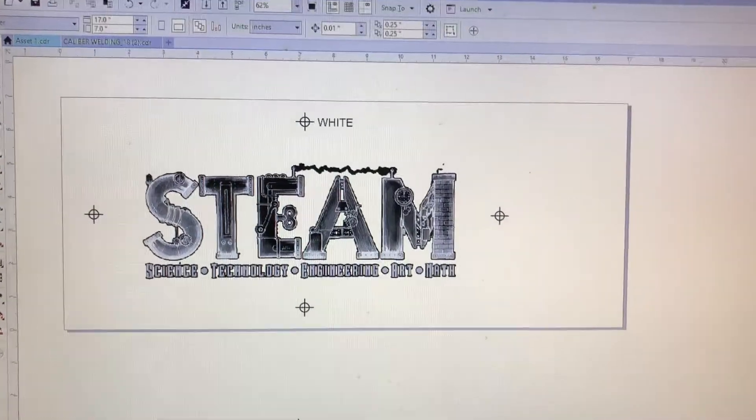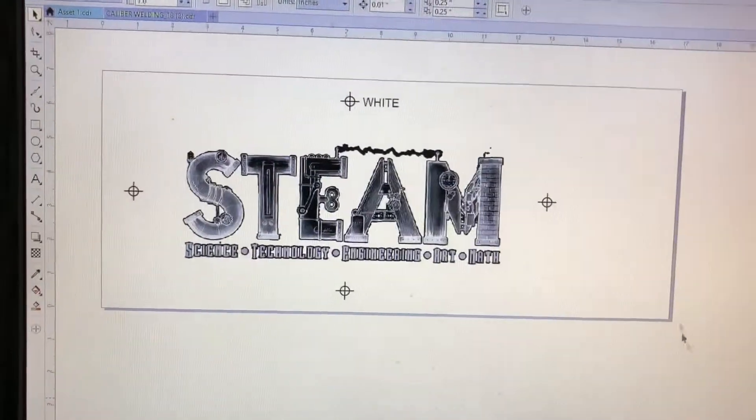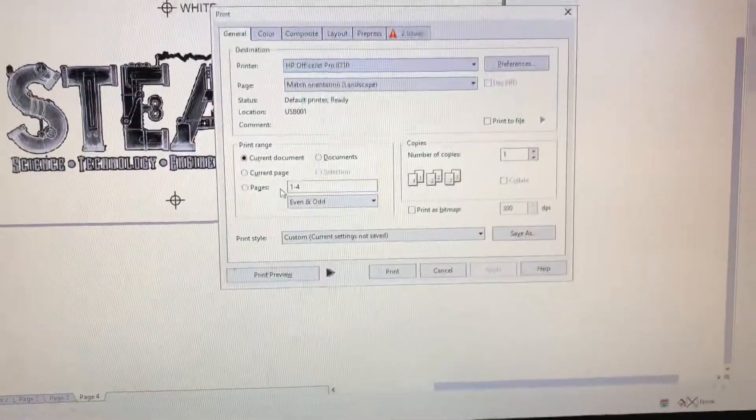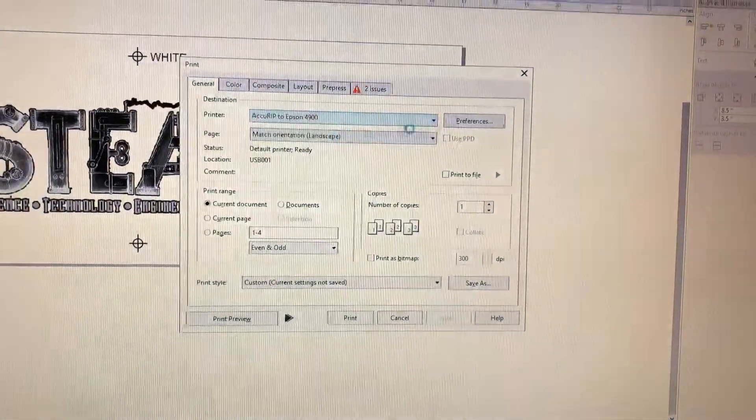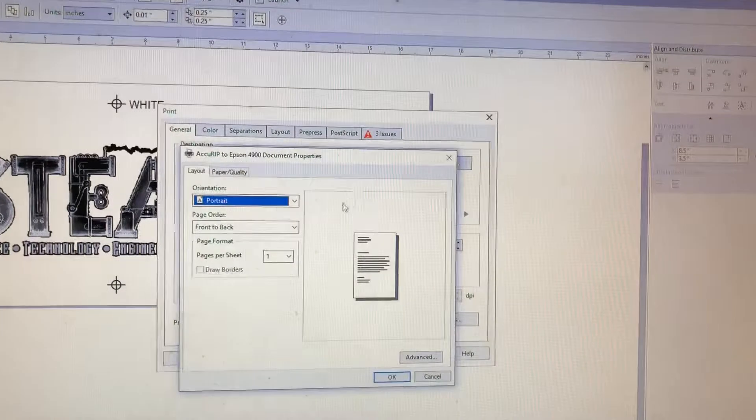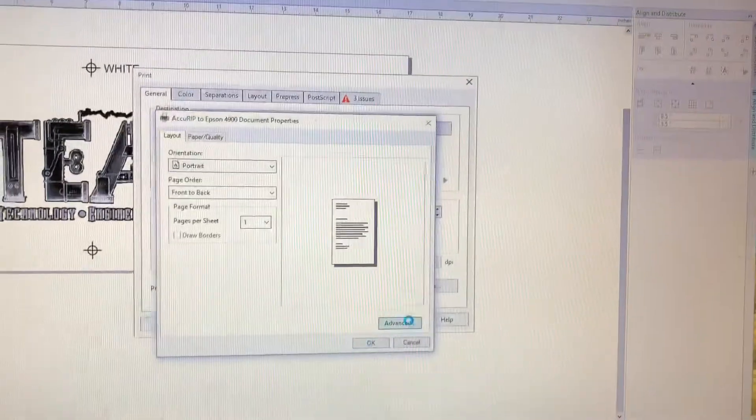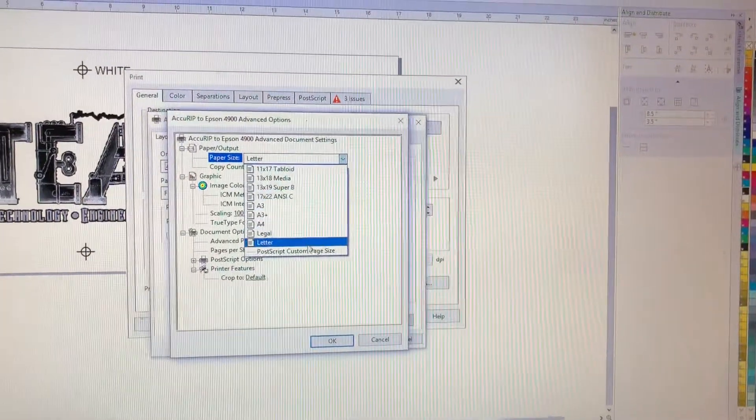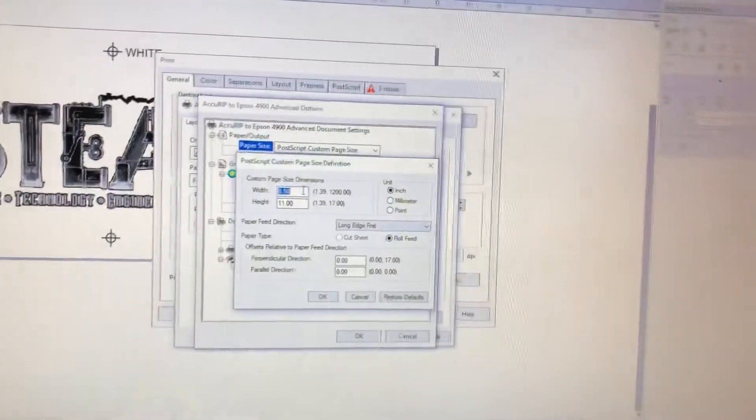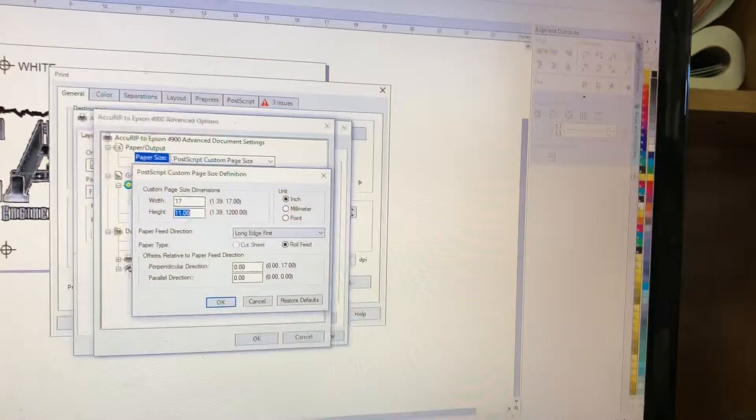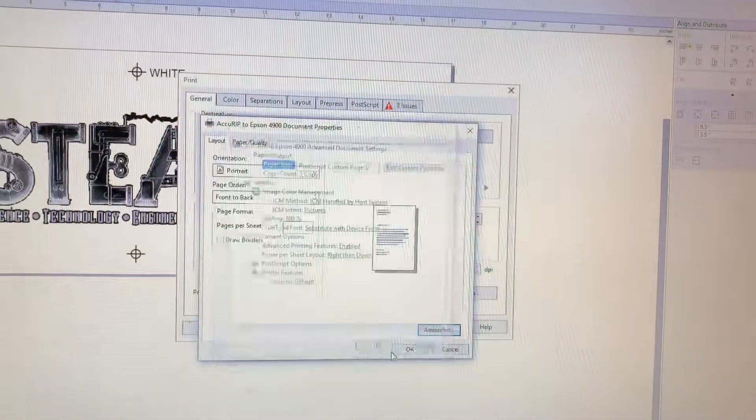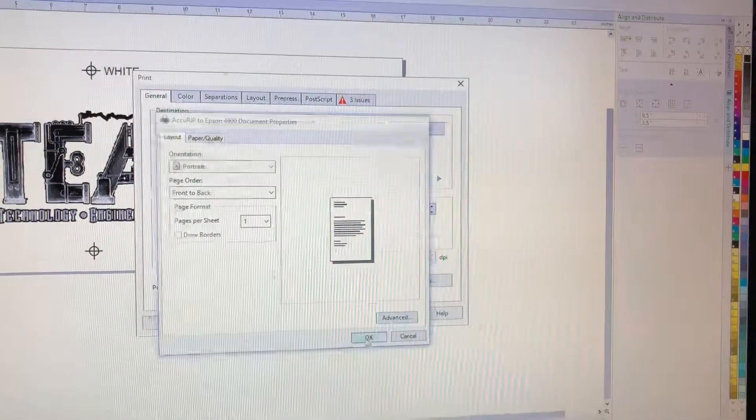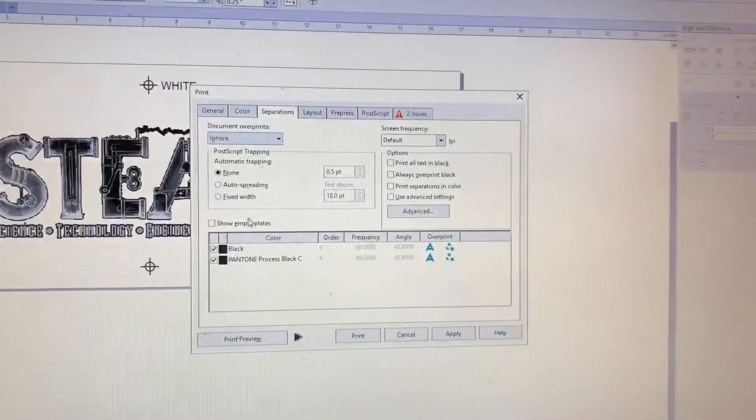We're going to print, I'm going to leave all four pages. This is going to do all four pages at once. We're going to switch over to Accurip, go to Preferences, Advanced, Postscript, 17 by 7.11, Separations.